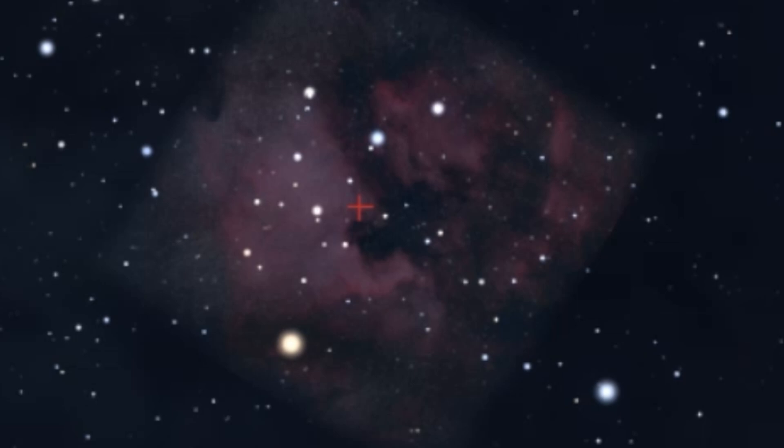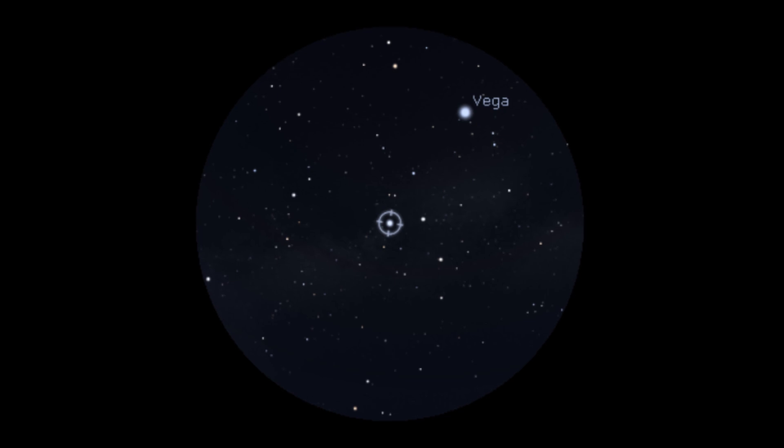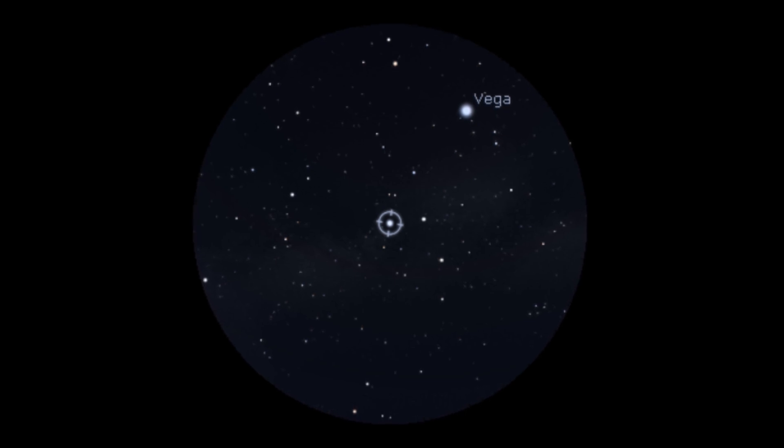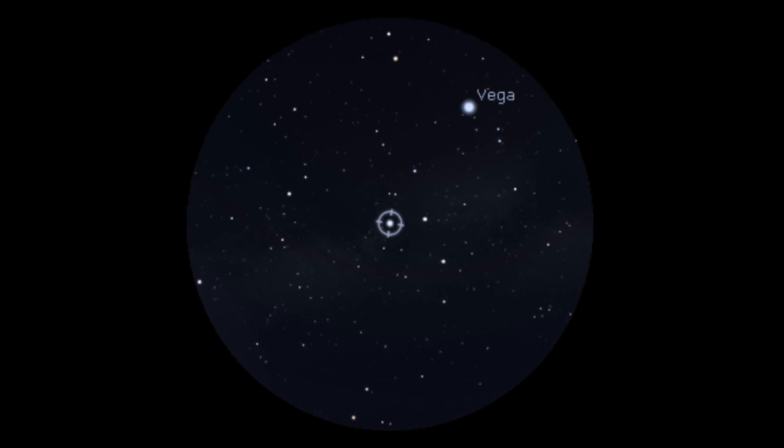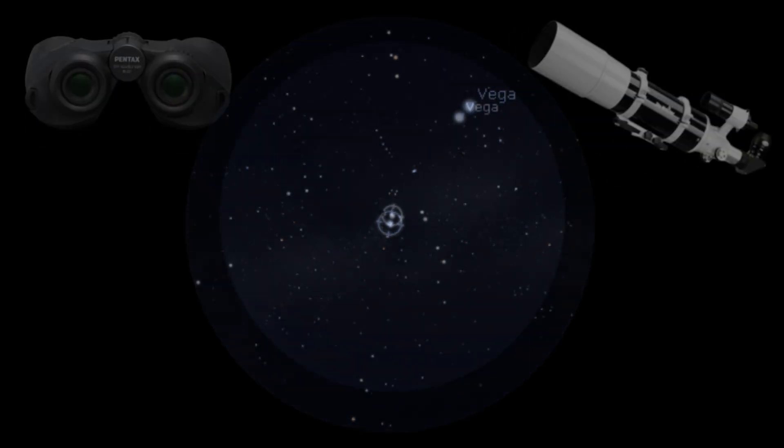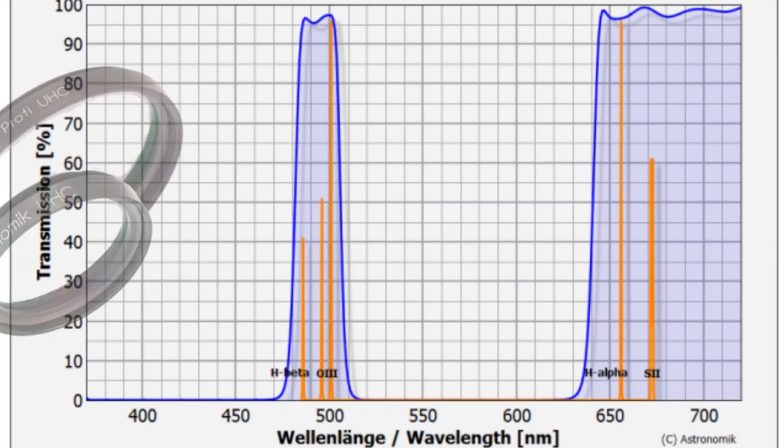The North American and Pelican nebulae can be seen visually as a fuzzy patch of light in the sky. Best viewed under very dark skies, the nebulae covers a large apparent area, therefore optics with a larger field of view, such as binoculars or a wide-field telescope, are a good tool to use.